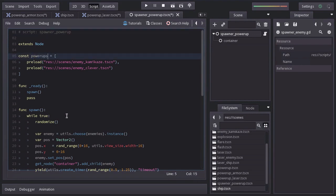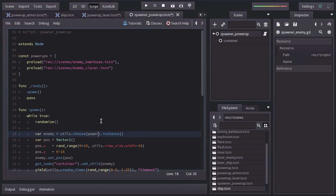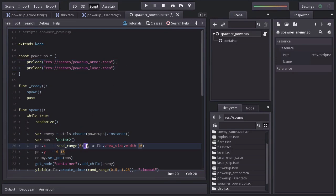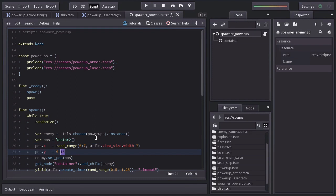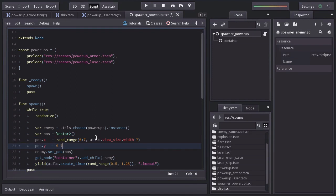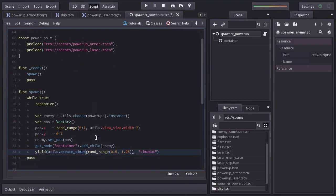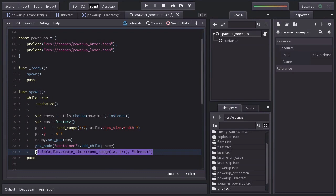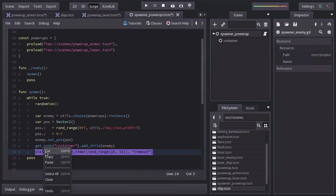And we're going to load instead power up armor and power up laser. Instead of 16, since a power up is smaller, we'll use 7. And we're going to spawn every 10 to 15 seconds. I don't want a power up to show up right away, so I'll make it wait before calling the function spawn.